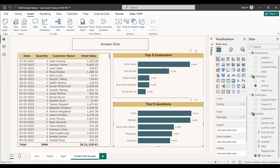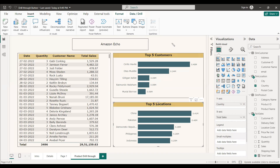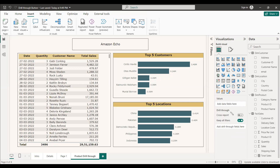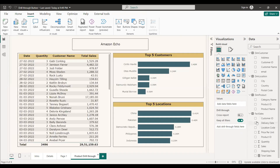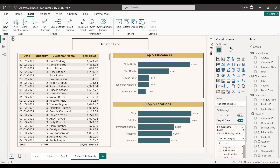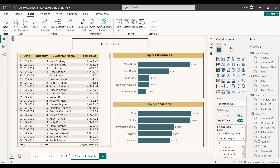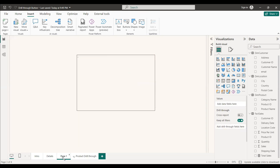Now that the drill through page is built, the important step is to set the drill through field. When you select this page you will see a drill through section in the panel with an 'add drill through fields' option. We are drilling through by product name — drag product name into that field. As soon as you drag it, this page becomes a drill through page and a back arrow appears. Ctrl-clicking that back arrow returns you to the source page. Finally, we can hide this drill through page and go back to the main page.